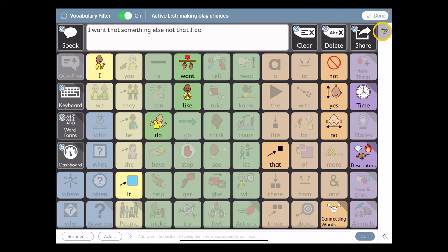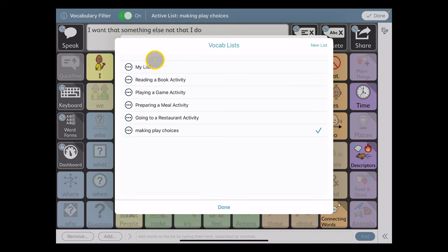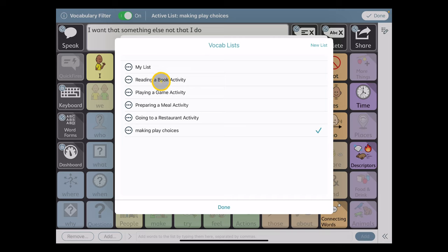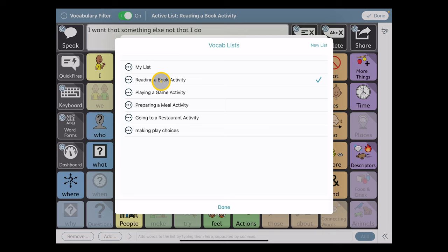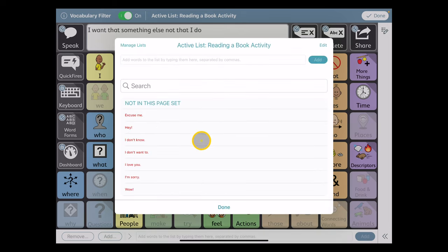So I'm going to go back into my list editing tool here on the right, and I'm going to manage lists. And you'll see there are a whole number of other lists currently loaded into this user. So perhaps we're going to read a book together. So I click on that. It's checked. I will choose Done.